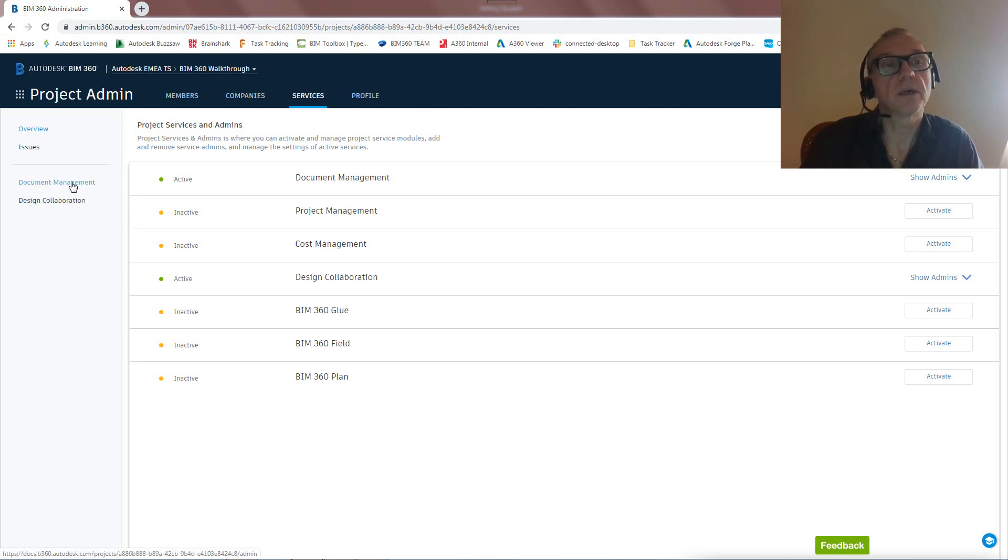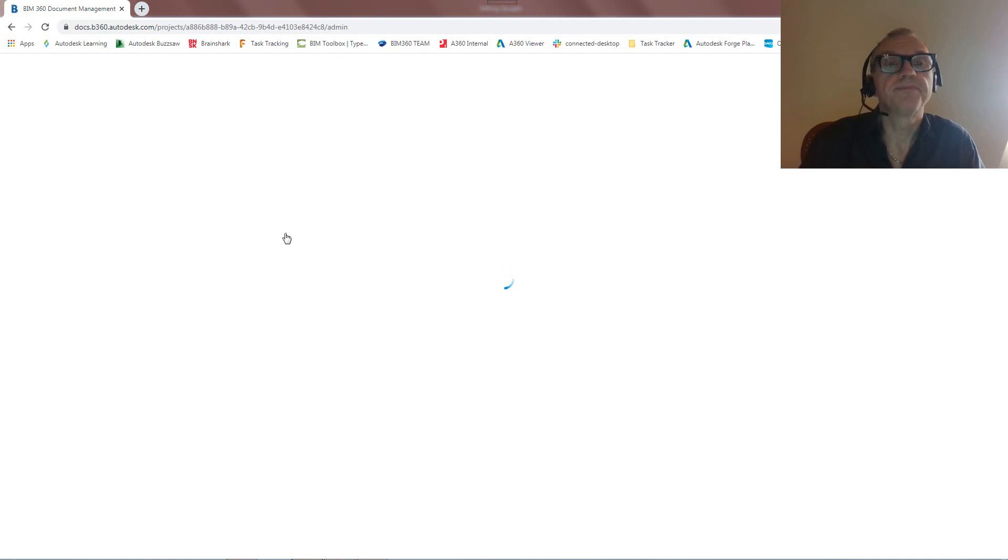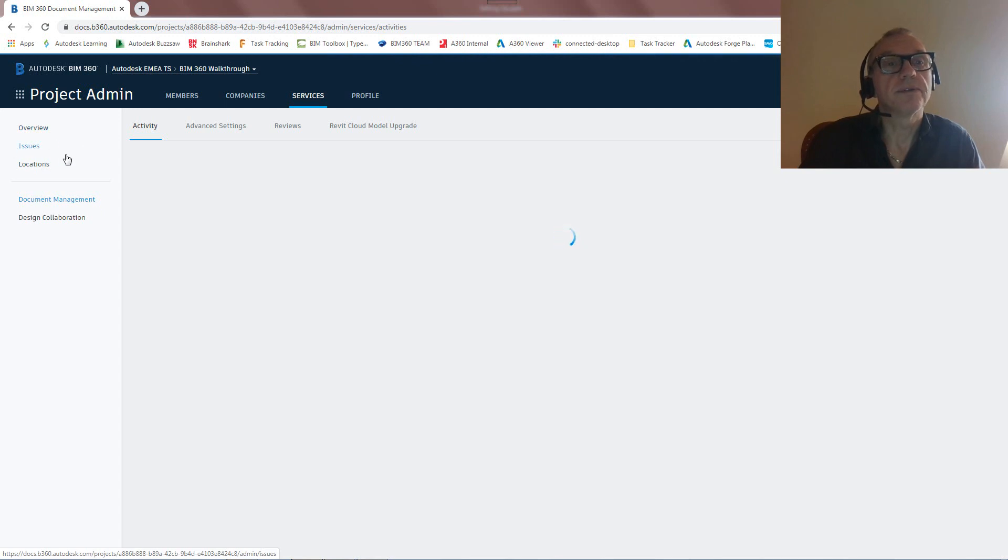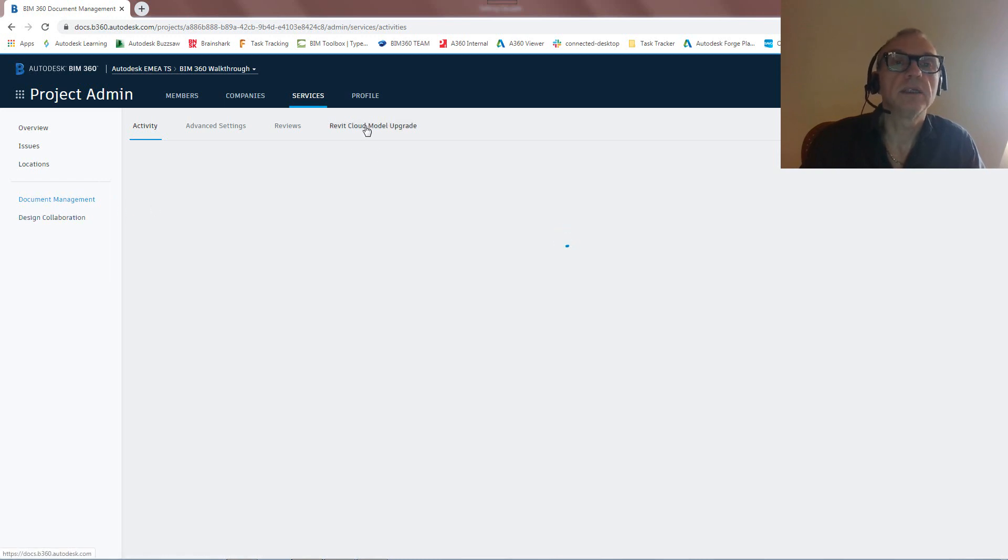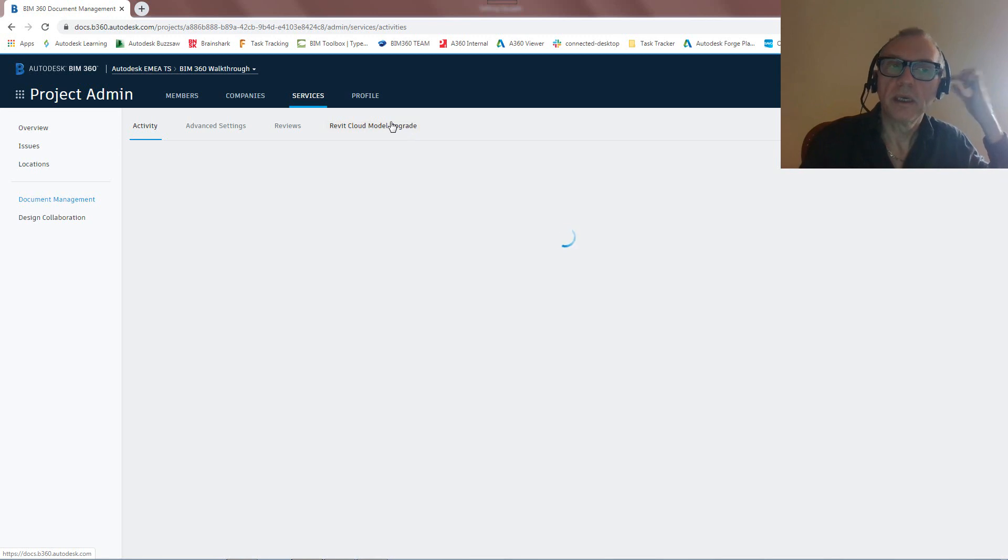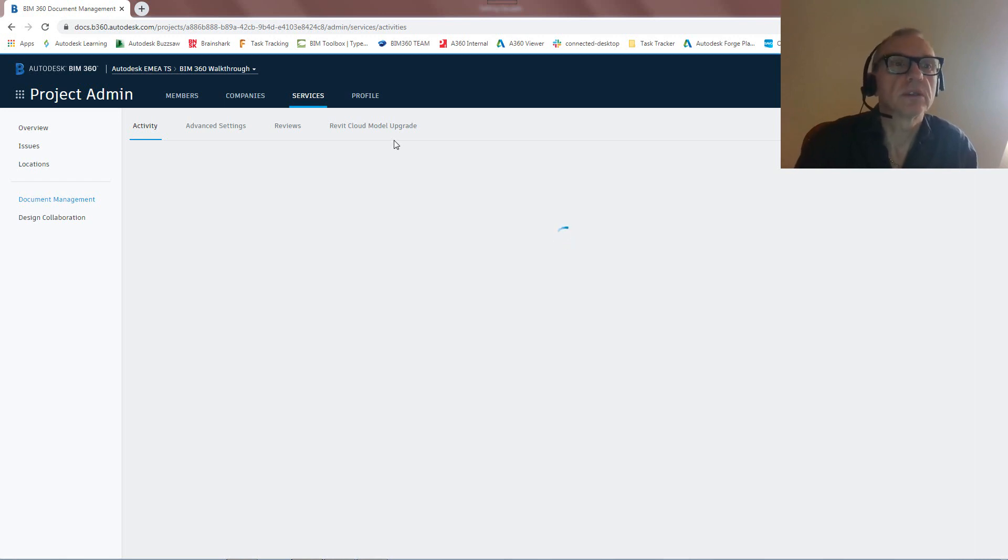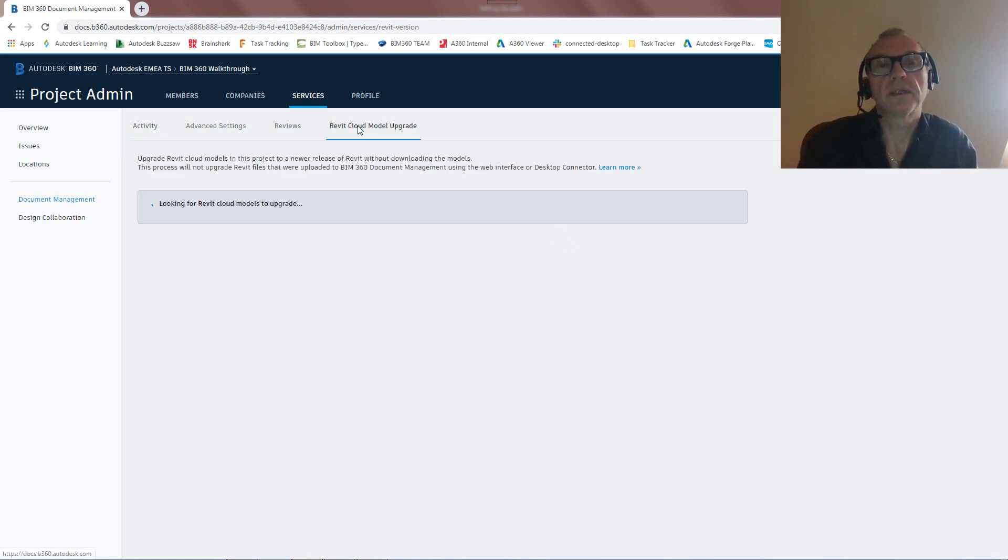We can look at the services, and this is actually interesting because if we go into Project Admin Services, this is where we can configure a couple of things here. So I can go into document management and look at some of the capabilities here of the configuration. So that's what we're going to be seeing here. So we can have these settings for issues. We can set up locations in BIM 360 Docs. I'm not going to spend too much time on that.